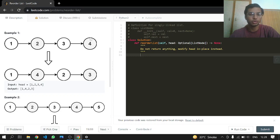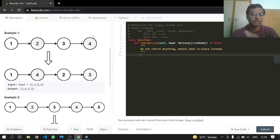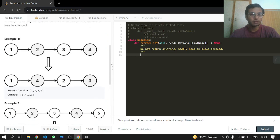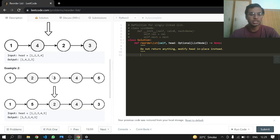So node one should point to four, and four should point to two, and then to three — because one is paired up with four. Then we increment our left pointer to two and decrement our right pointer to three, so the last pair will be two and three. In the second example, one is paired with five, five points to two, two points to four, and four points to three. The last node should point to null, otherwise it keeps going in a cycle since three is pointing back to four.